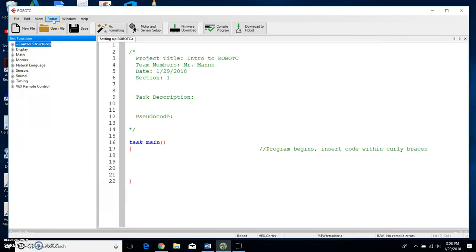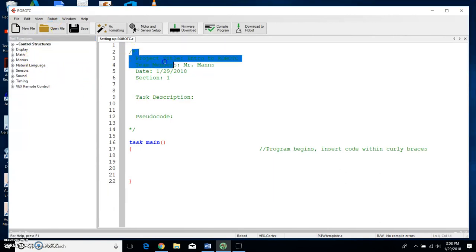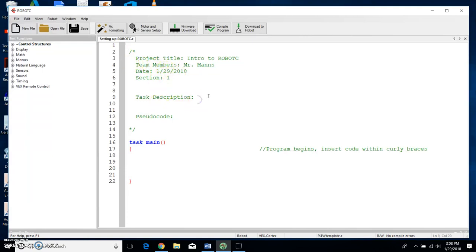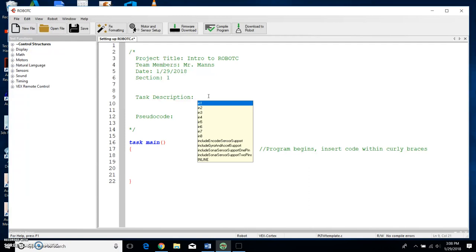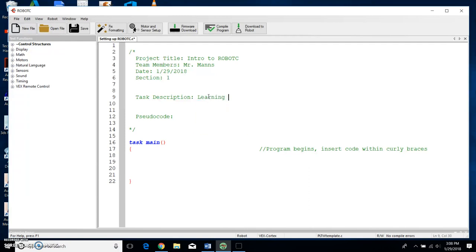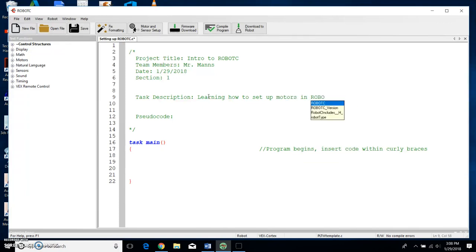All right, so notice I already have my title. We have all of the information for my task description. On this one I'm just going to put learning how to set up motors in Robot C. That's really the description of what we're doing here.